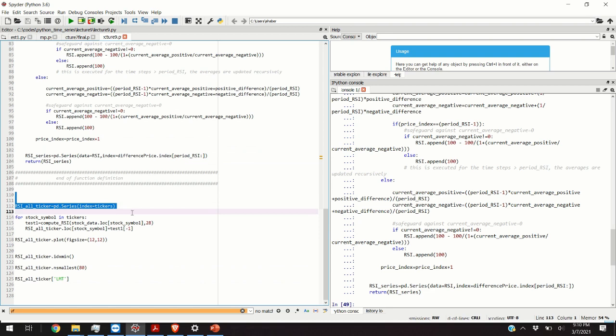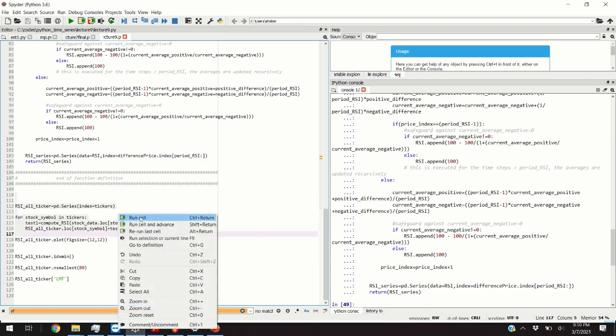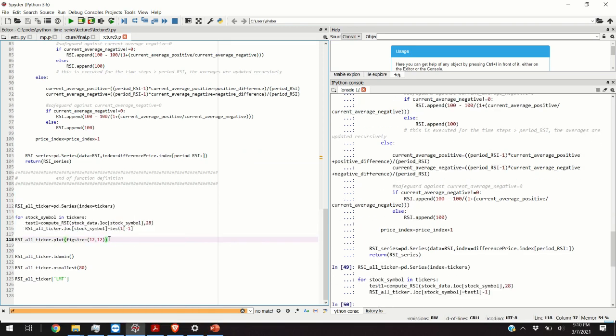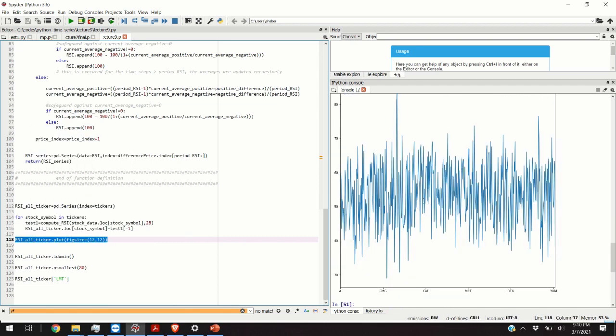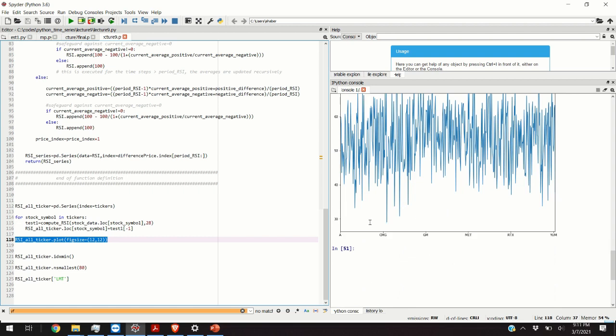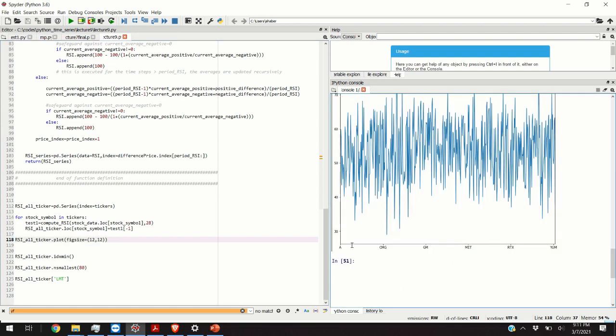Now I'm simply going over all the symbols and for every symbol I'm computing the RSI values. If you want to plot the RSI values you will obtain this graph that looks like this. Notice that Python is only showing you on the x-axis symbols of certain stocks because we have around 500 or 600 stock symbols and it's not going to be possible to show all of them on this limited axis.